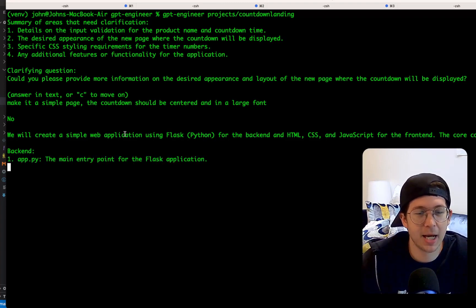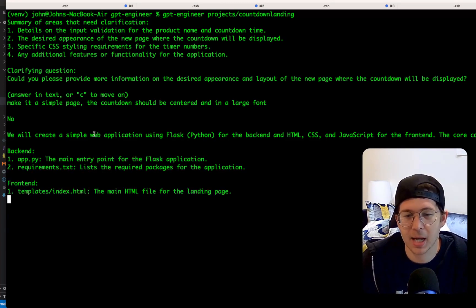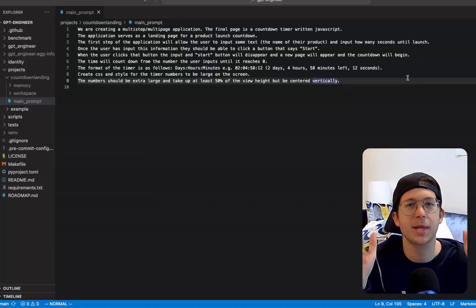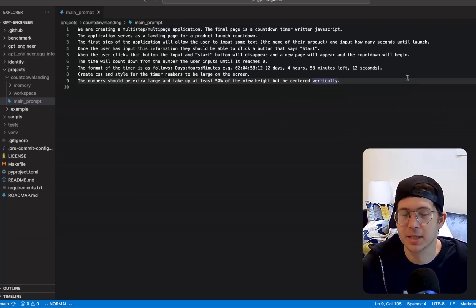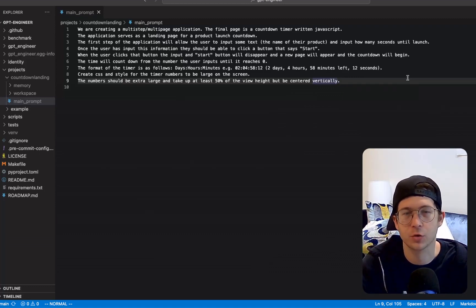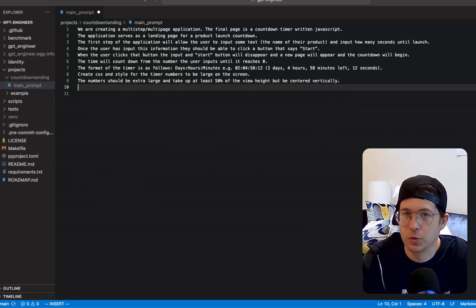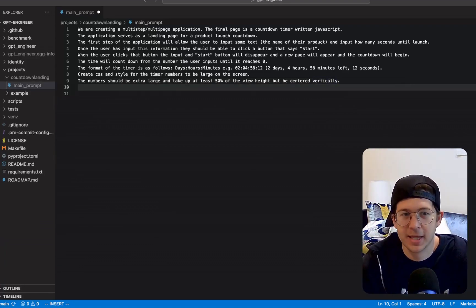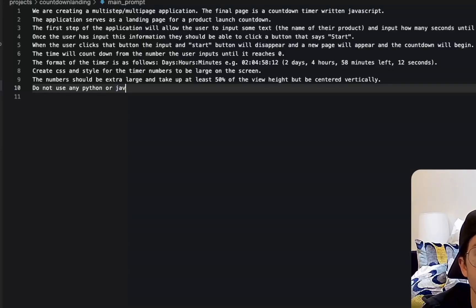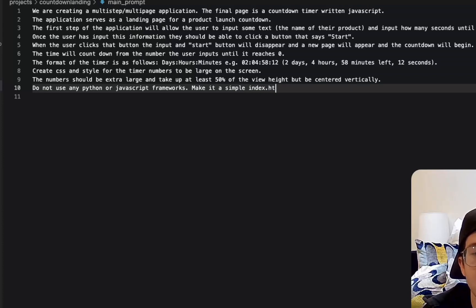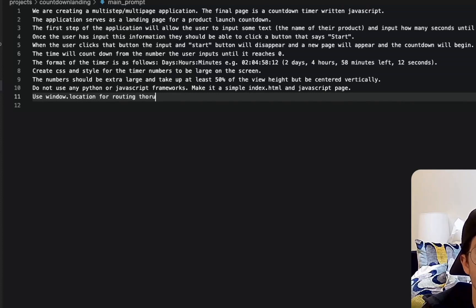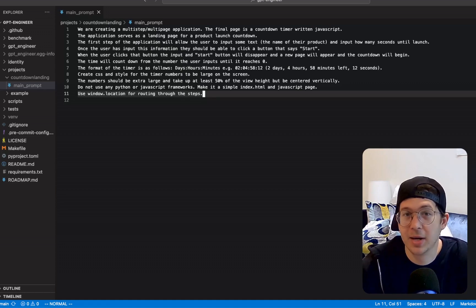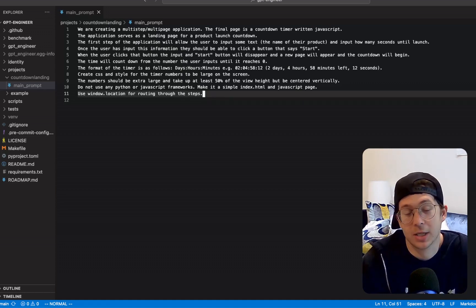Now it says no here. I don't know what no means. And then it's basically telling us that we're going to create a Flask app and use JavaScript for the front end. I don't want it to do that. I don't want this to make like a full on Python application with a backend and stuff. I just want a static HTML and JavaScript page, right? So I want to be explicit about any sort of like frameworks or Flask or anything like that. So I'm going to say, do not use any Python or JavaScript frameworks. Make it a simple index dot HTML and JavaScript page. Use window dot location for routing through the steps.